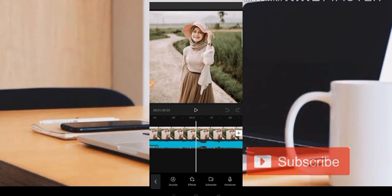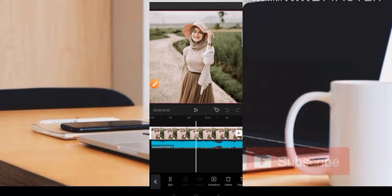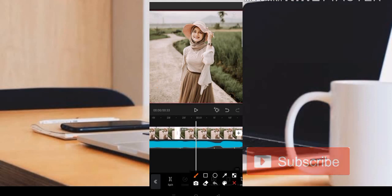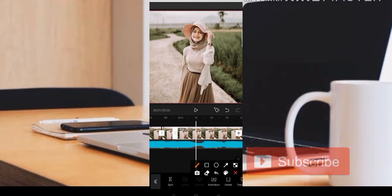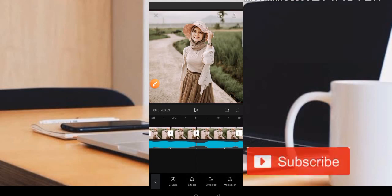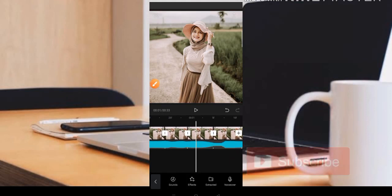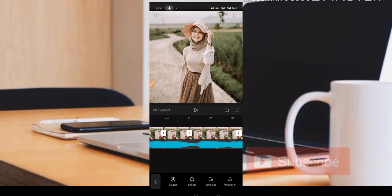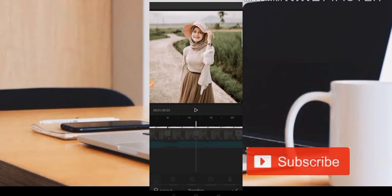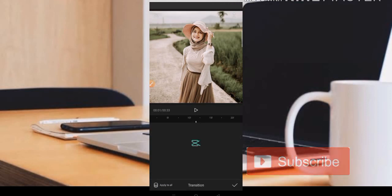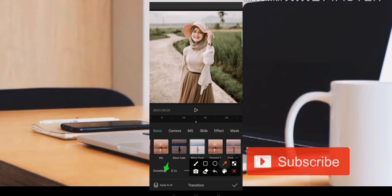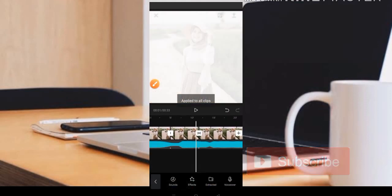Langkah yang pertama, teman-teman bisa cari posisi titik kuning yang pertama. Caranya kita tekan fotonya, kemudian kita pilih bagian split. Yang kedua sama — kita cari bagian titik kuning yang kedua dan kita split. Jika teman-teman ingin dapatkan transisi atau kedep-kedip putihnya, kita klik di bagian potongannya. Di sini teman-teman bisa dapatkan yang namanya white flash. Kita klik white flash dan pilih update to all, kemudian kita centang. Nanti akan ada kedep-kedip seperti ini.